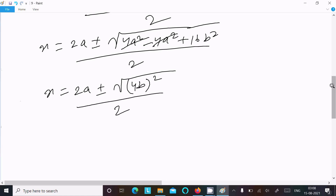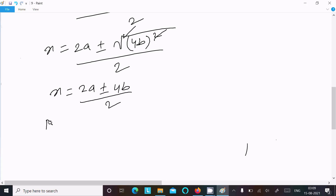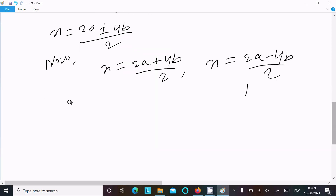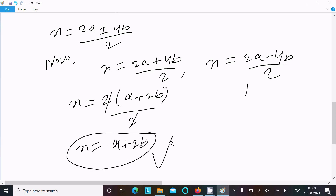Dividing by 2: the square cancels the root, so x equals 2a plus or minus 4b, divided by 2. Taking the plus case: x equals 2a plus 4b divided by 2. Factor out 2: x equals a plus 2b. This is the first answer.